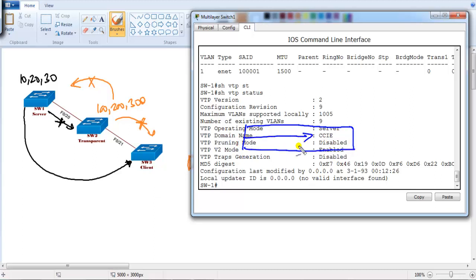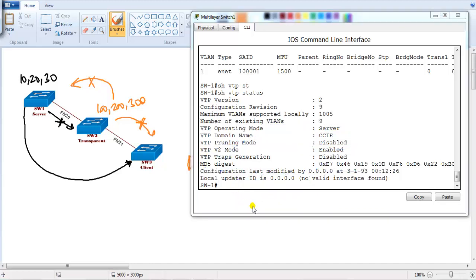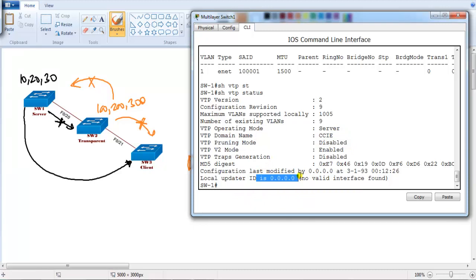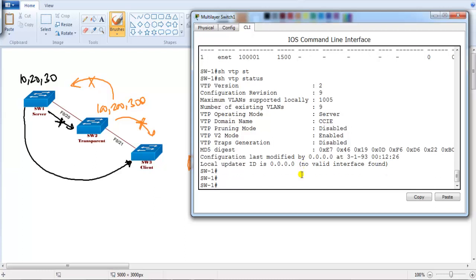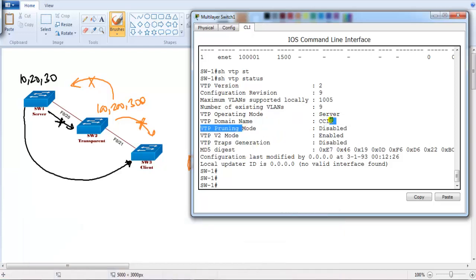The domain name is cci. Pruning we'll discuss in next videos. The MD5 digest value is based on the password. The 'last updater' field shows the server's IP address — right now we don't have IP addresses configured for the switches, but if there is one it will show the IP address of that particular server interface. The domain name has to match — this is all information you can verify with this command.